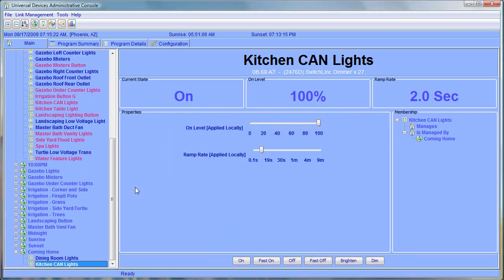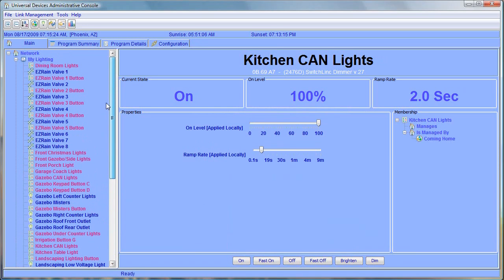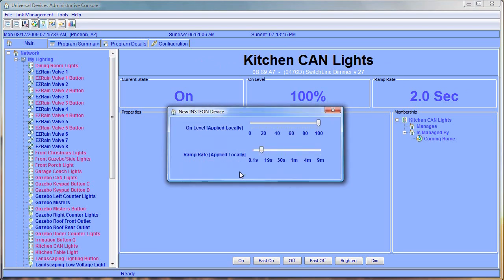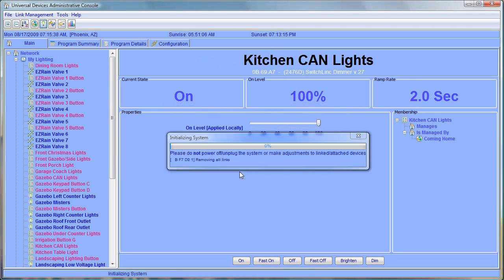And the last light I want to add isn't added yet, so let's go ahead and add our new device. It's an office light. We'll come up to the little light bulb icon here for a new device, and we'll type in the address of our new device and let the ISY go off and discover the device and add it.